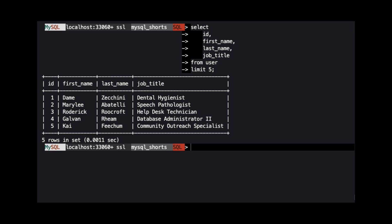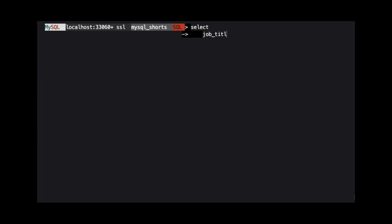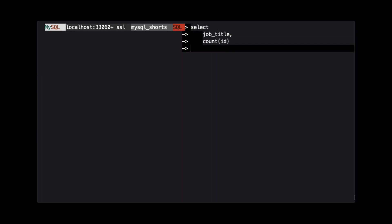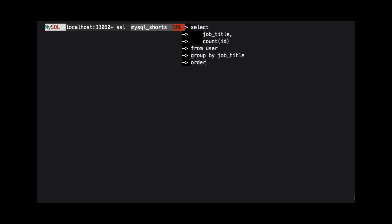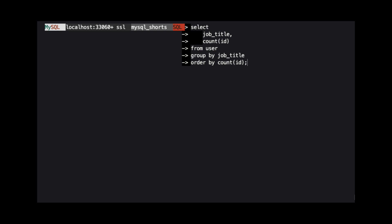This is a job for GROUP BY. Each row in this query is going to return two values. First is the value in the Job Title column. The next is the value returned from the Count function. We specify the User table in our FROM clause, then we add our GROUP BY clause. Here, we are telling MySQL to group the results by the value in the Job Title column.